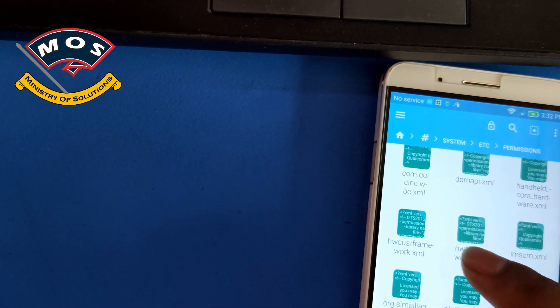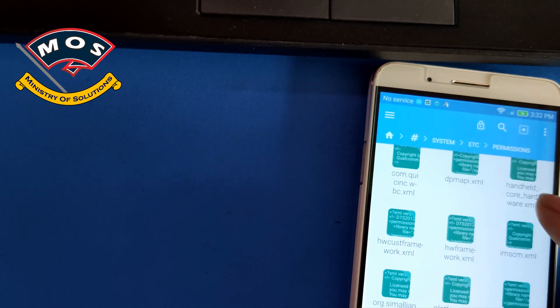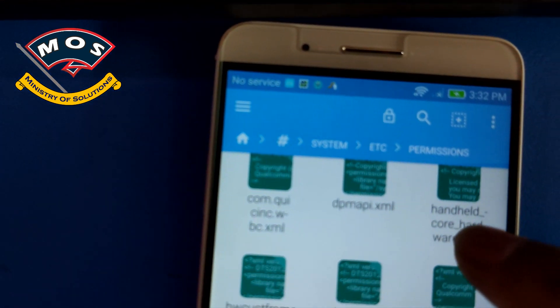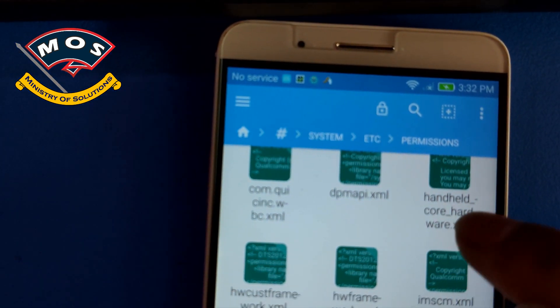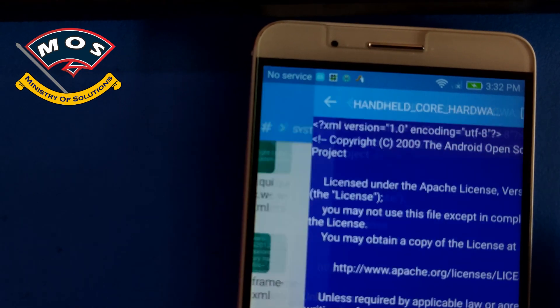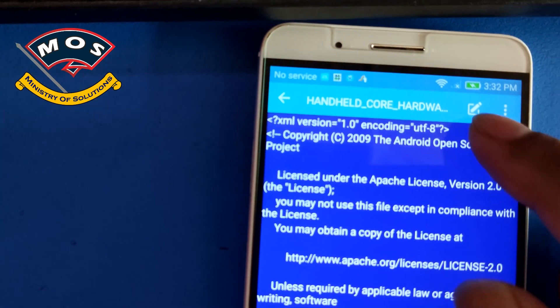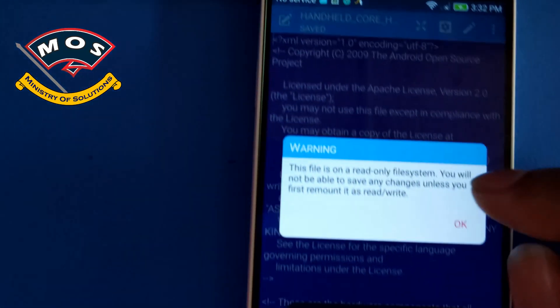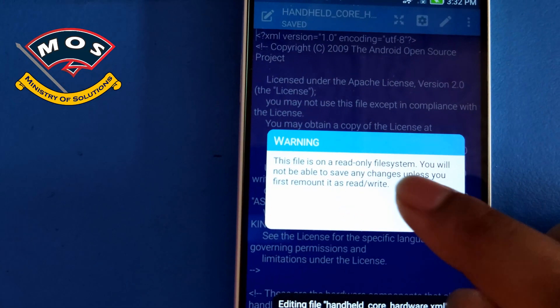The name of that XML file is HandheldCoreHardware.xml. I have just found this file. We need to edit this file.